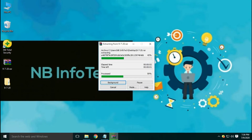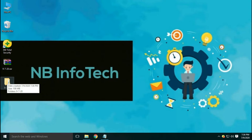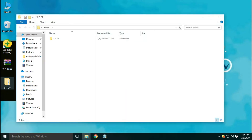All the malware samples are the latest, downloaded today only for this test. There are 200 samples which contain different file types such as DLL, EXE, APK, XLS, DOC, etc.